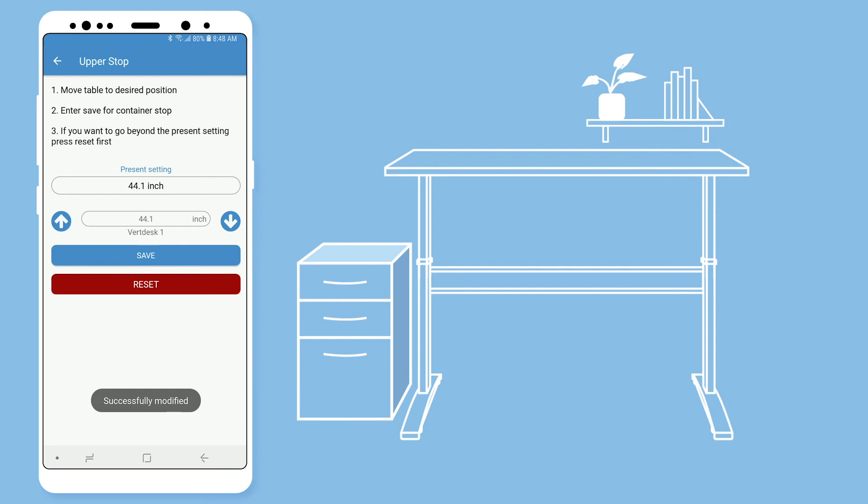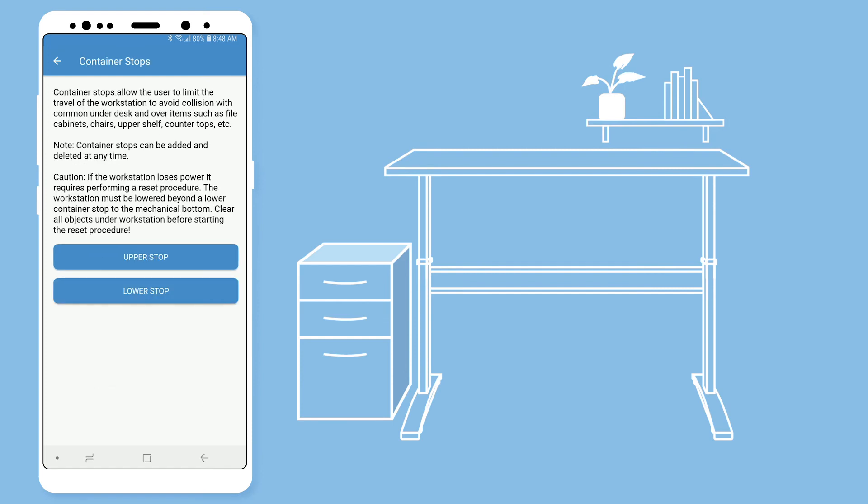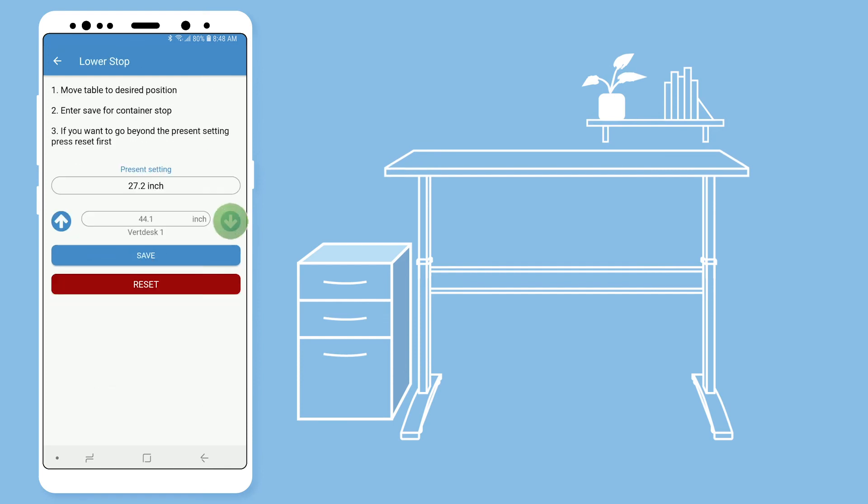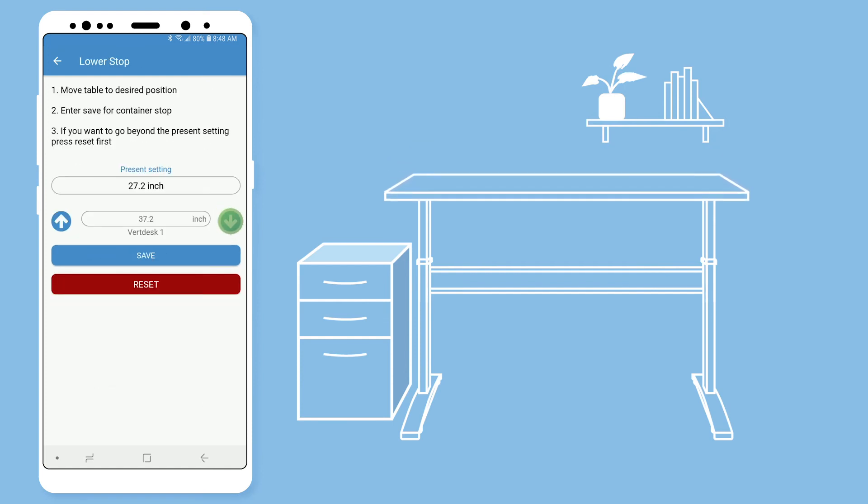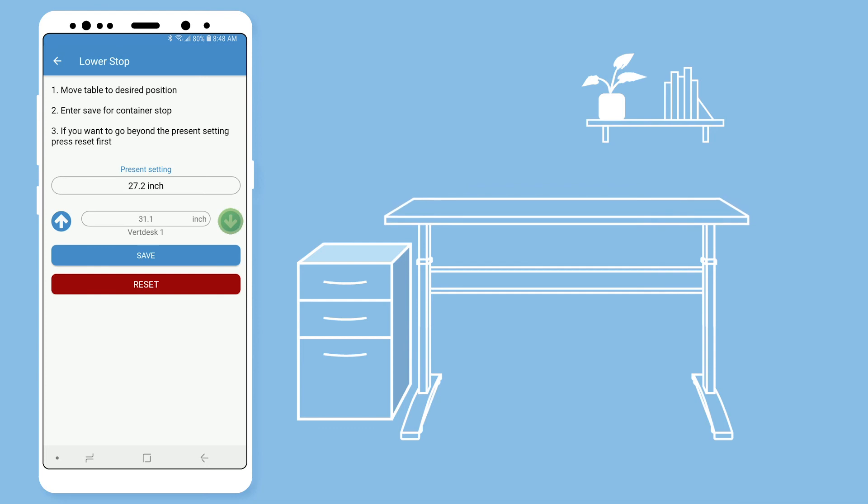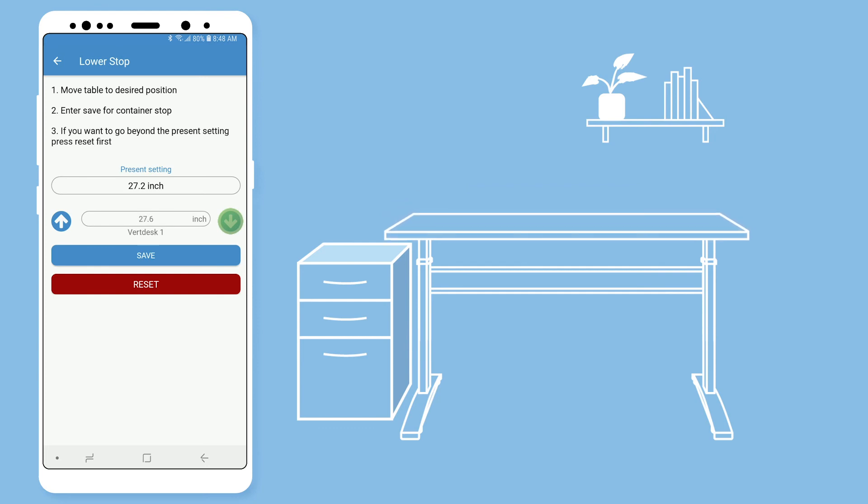To change your lowest height, select lower stop. Use the arrows again to move to your lowest height setting. Then hit save.